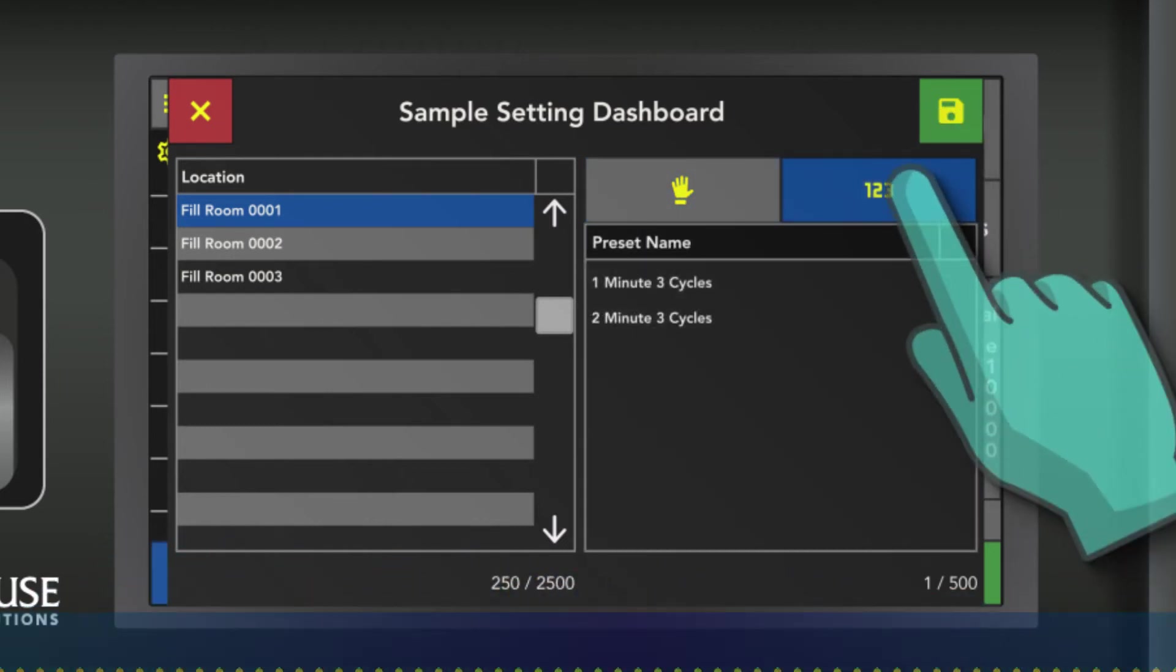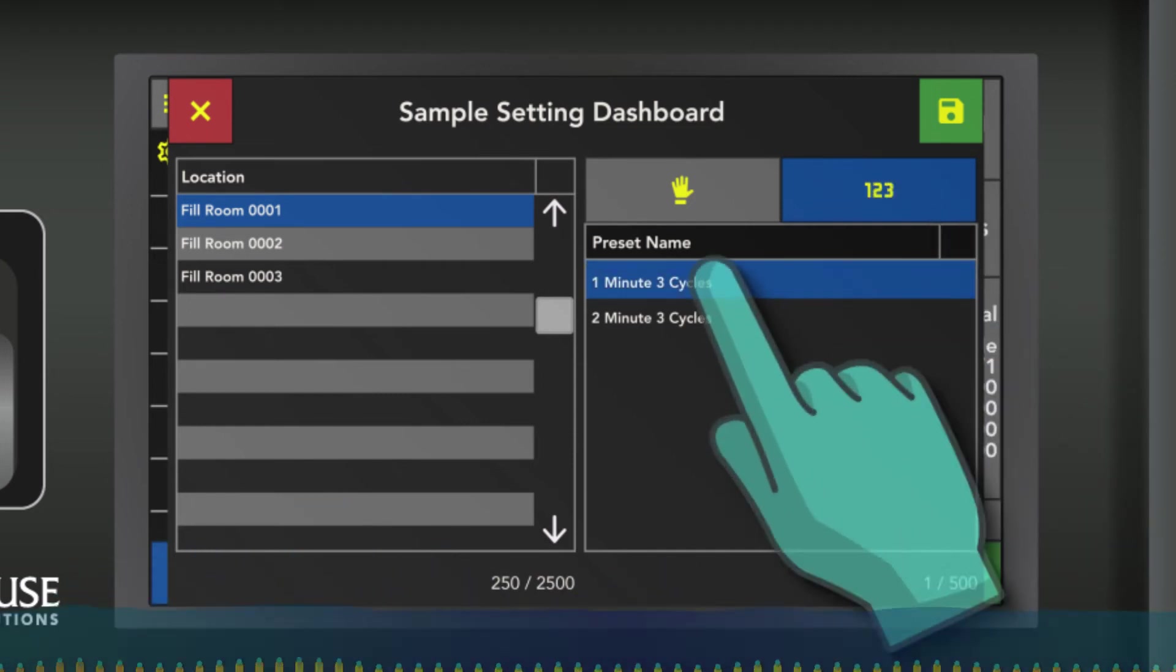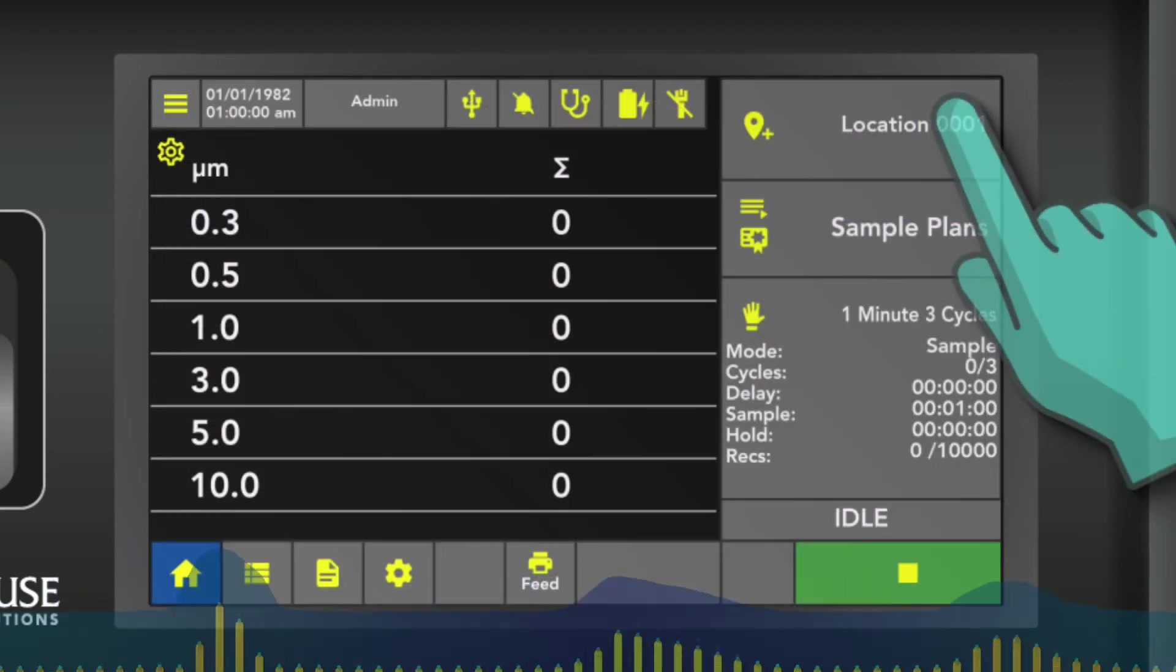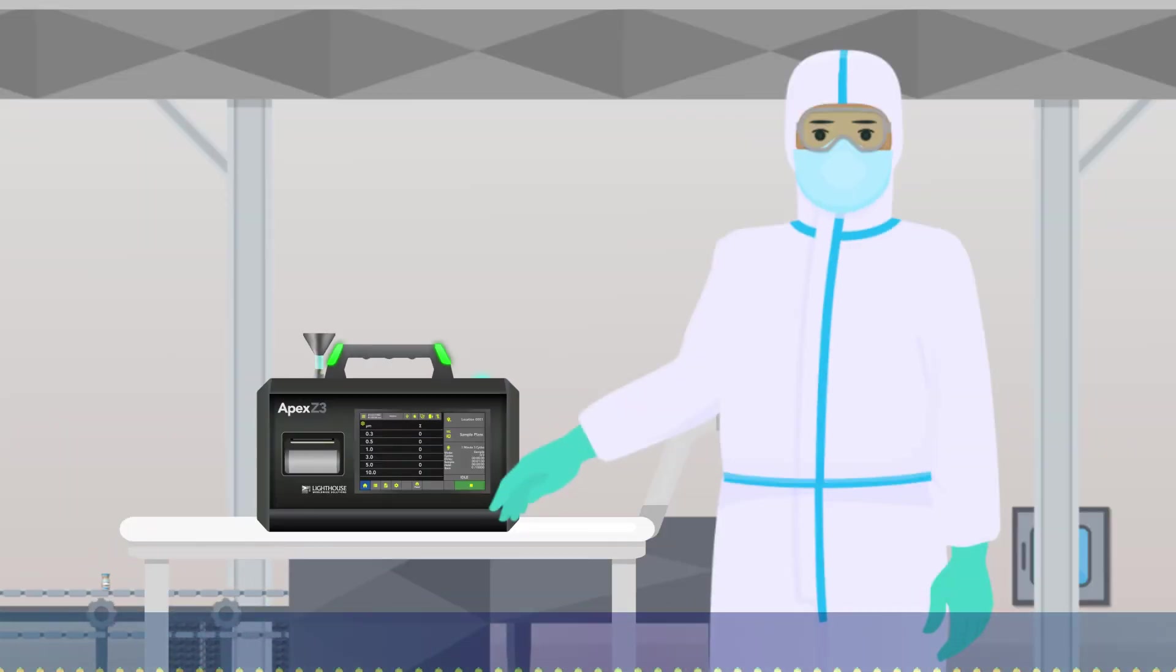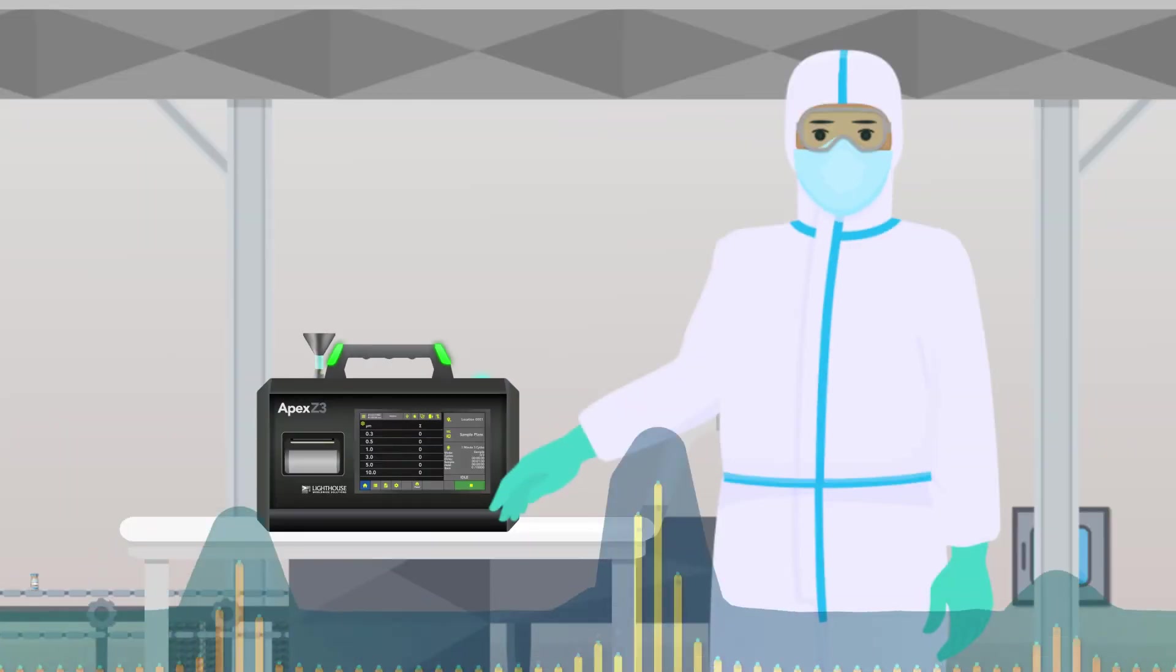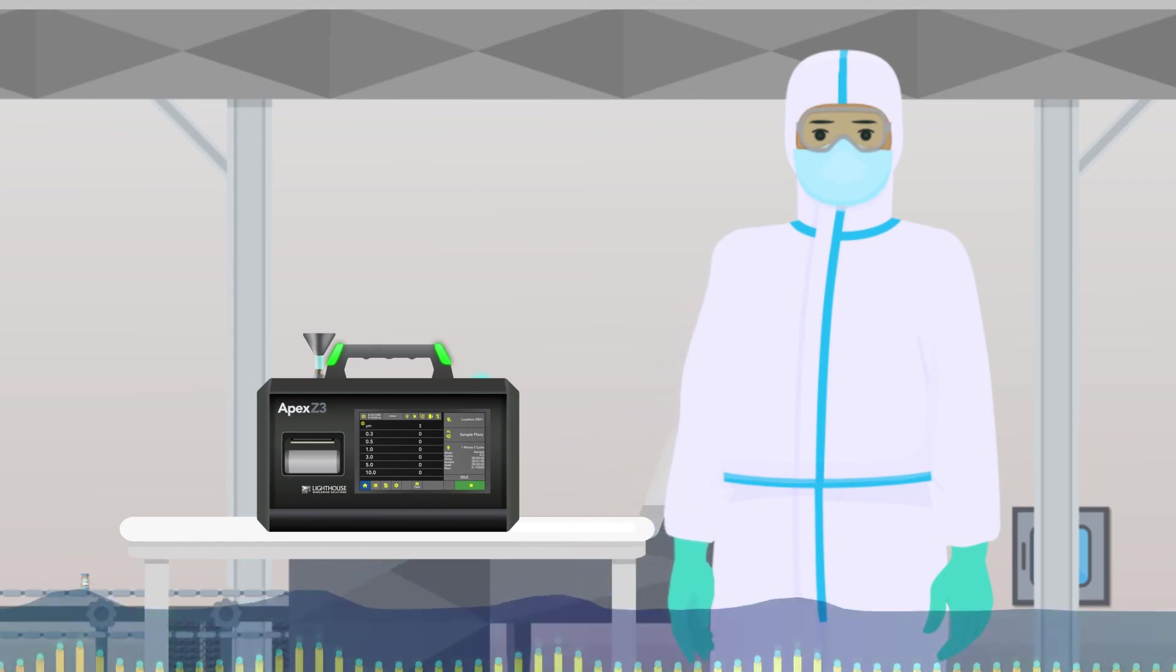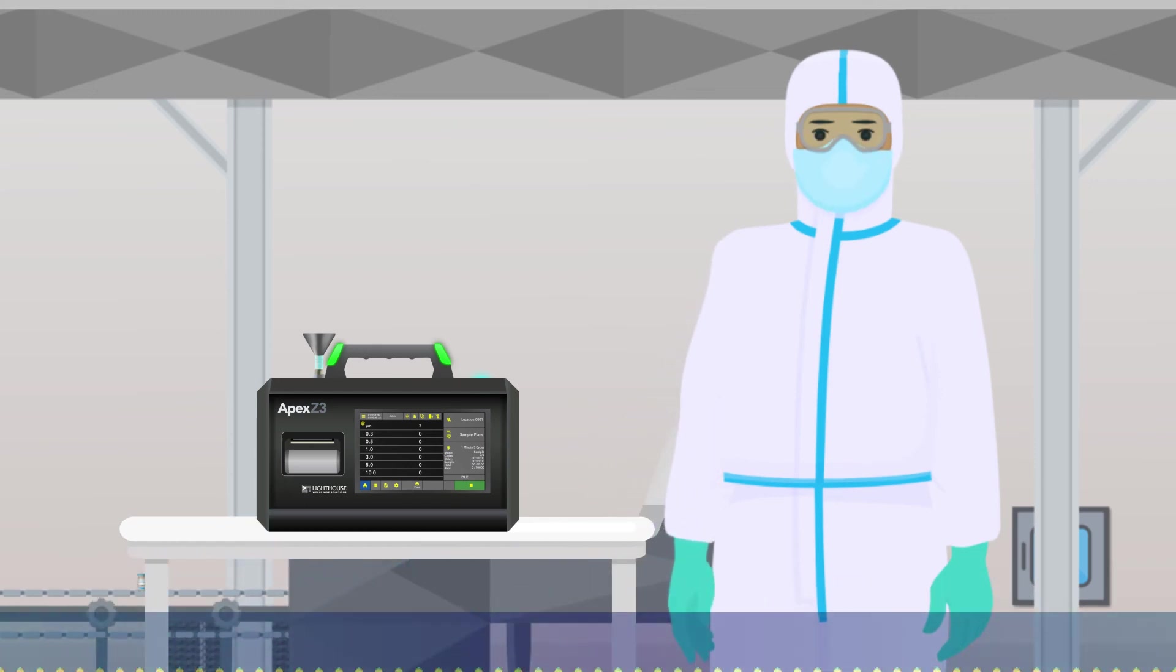Choose the preset you want to run and the location, and then you're ready to sample. It's the easiest particle counter to use. You can program the sample settings you use most frequently and change your location and sample settings with two clicks of a button.